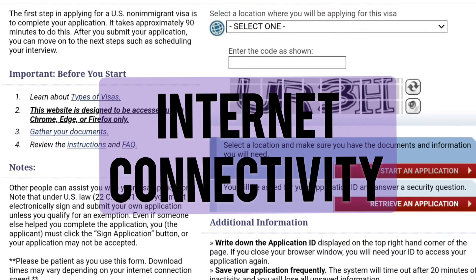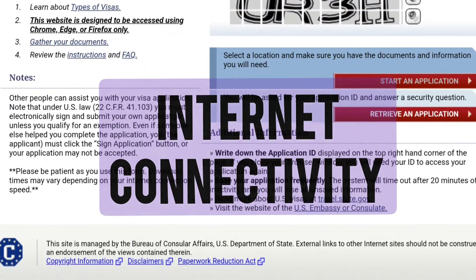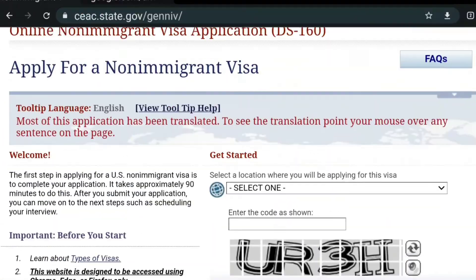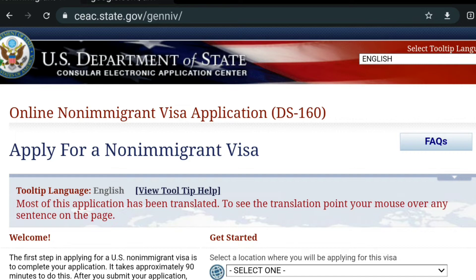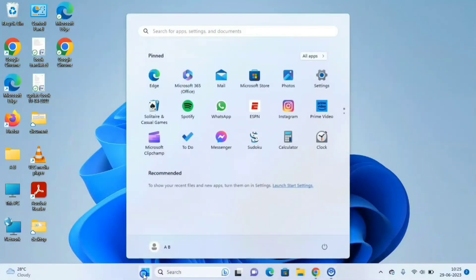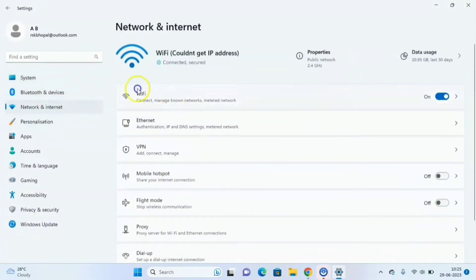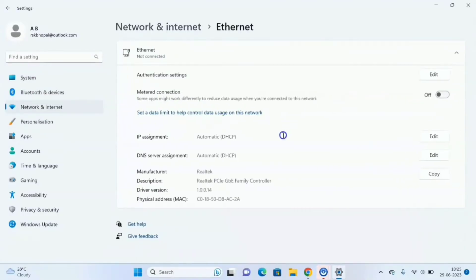Internet connectivity: check your internet connection to ensure that you have a stable and working connection. Click on the Start button, click on Settings, and in the left menu you can find Network and Internet. Here you can check your WiFi connection if it's on, or you can check your Ethernet and find the details there.